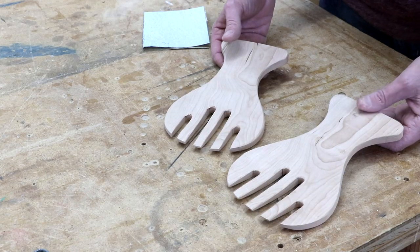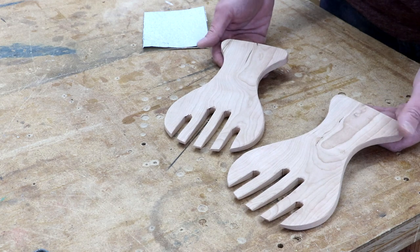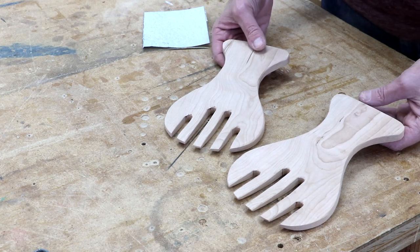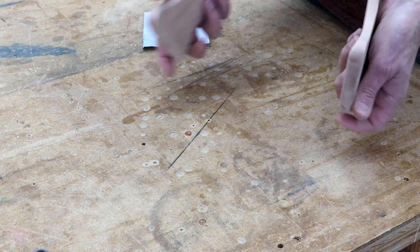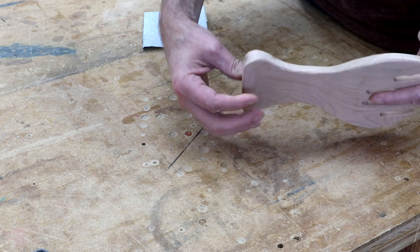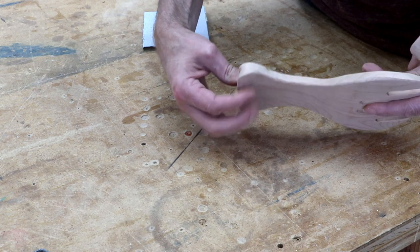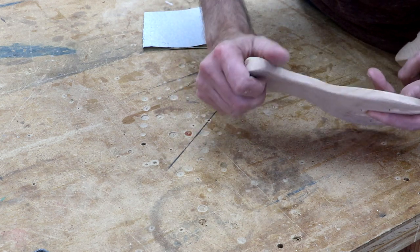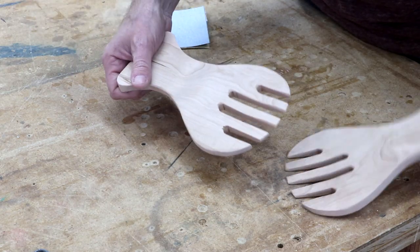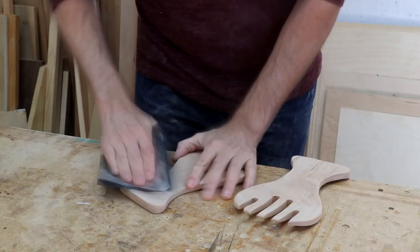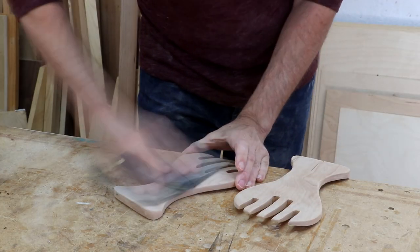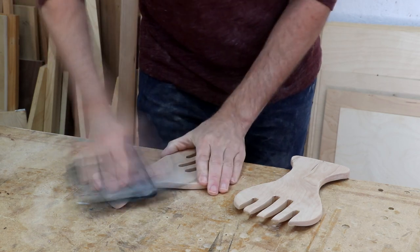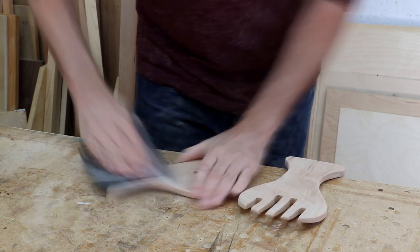The nice thing about these is you can modify them however you like just by changing the curves a little. One thing that I do suggest is to keep this lip on the bottom side. That just acts as a handle and it makes them a lot easier to hold on to. I'm getting these really smooth by sanding them with 320 grit sandpaper.